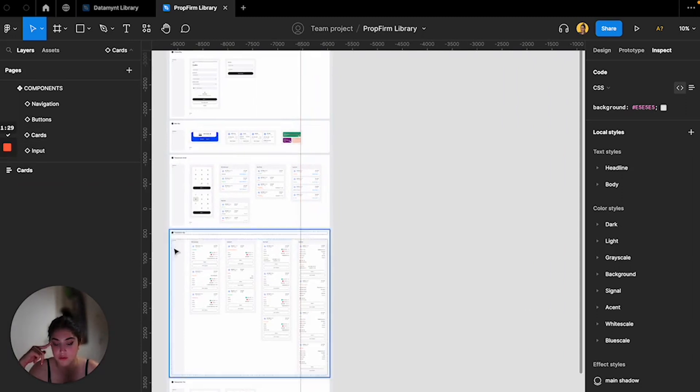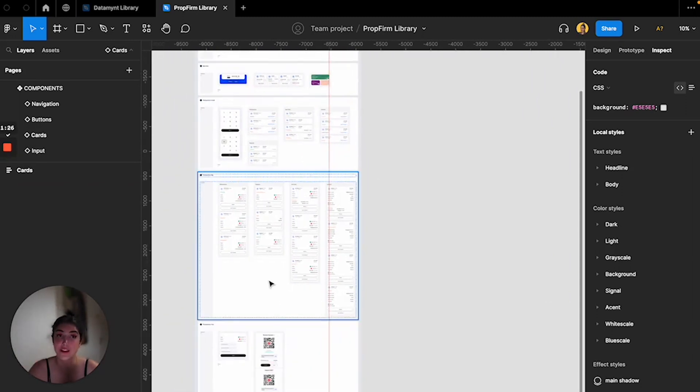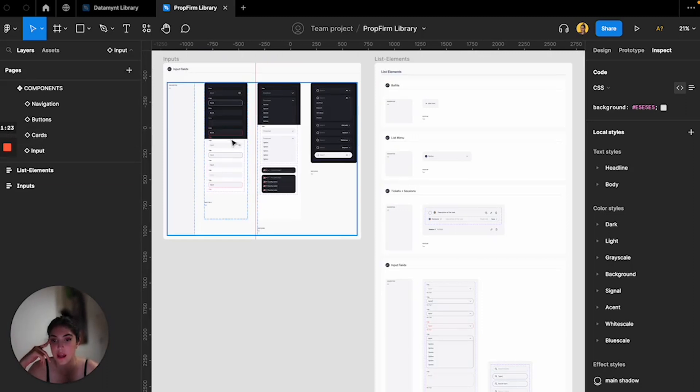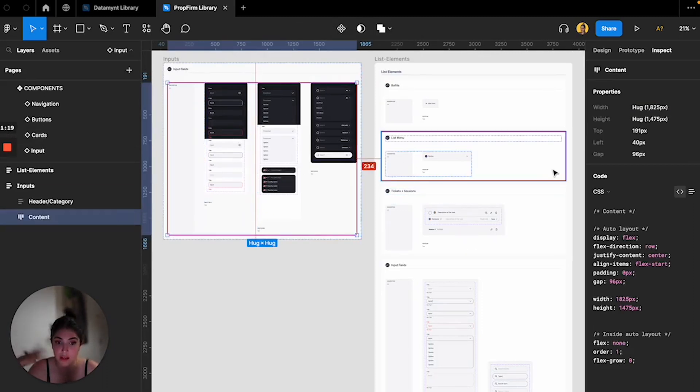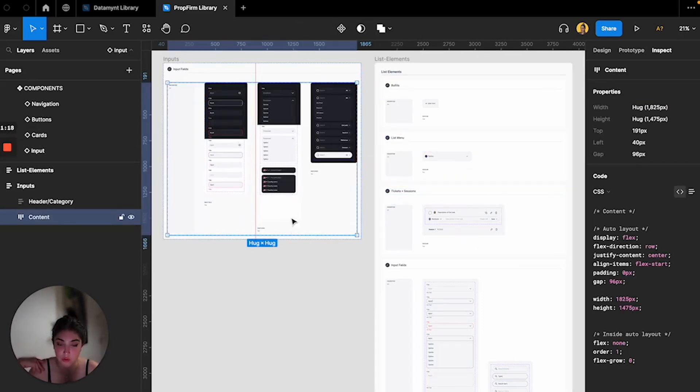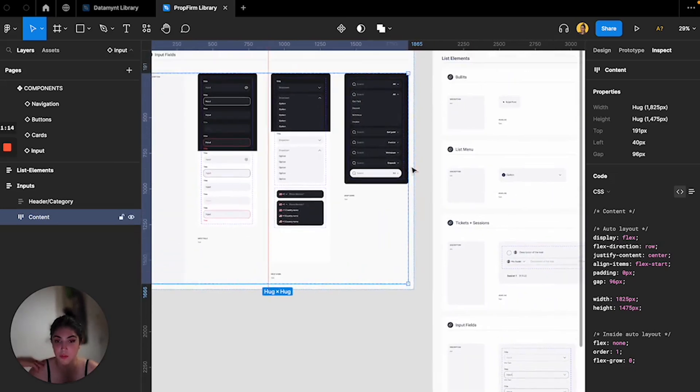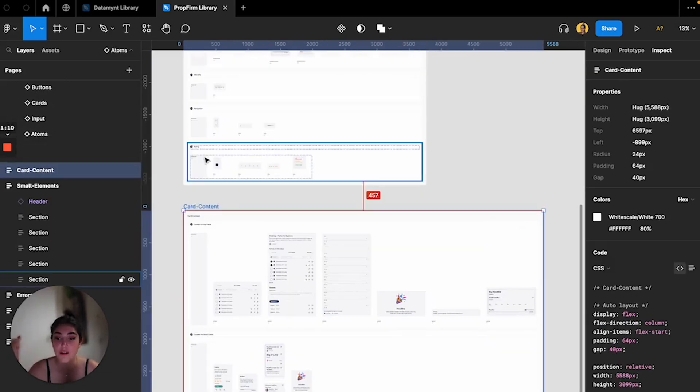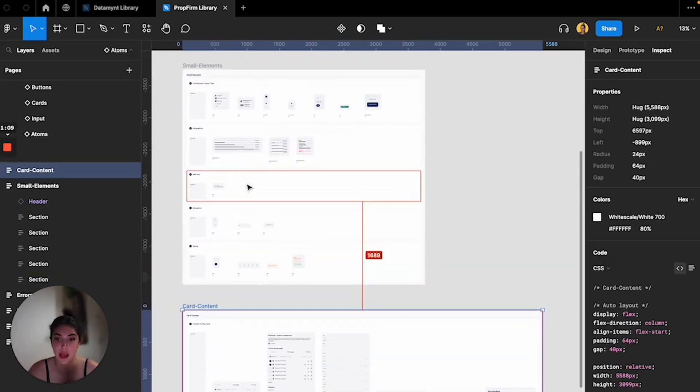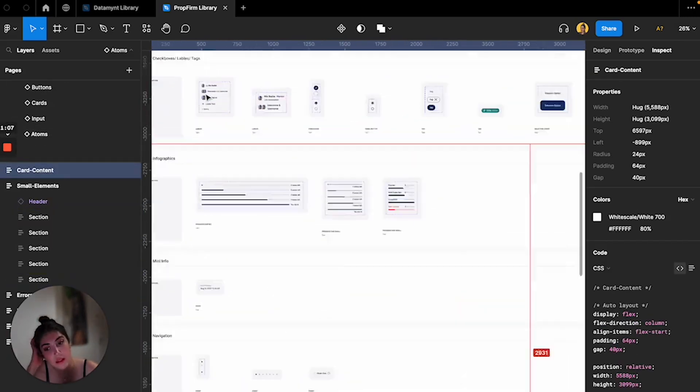And then moving on, we have all of the different cards that I use, all of the different statuses of those cards. Then all of the different inputs that I use - one for light mode, one for dark mode - and like the country, like the number input, the search input, everything. And then we have the atoms which are all of the single small things that I use in my designs.